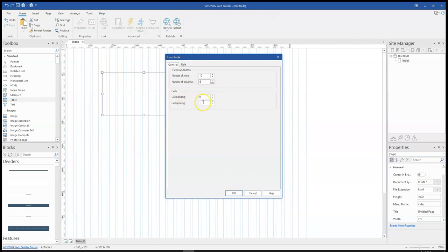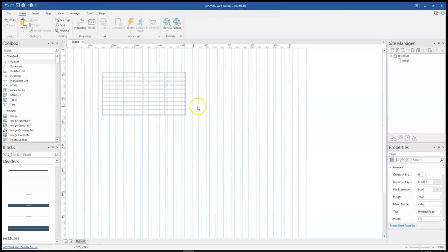Now before I click on OK, there is cell padding and cell spacing. We'll take a look at that after we click on OK and see what they actually do. So let me go ahead and click on OK.